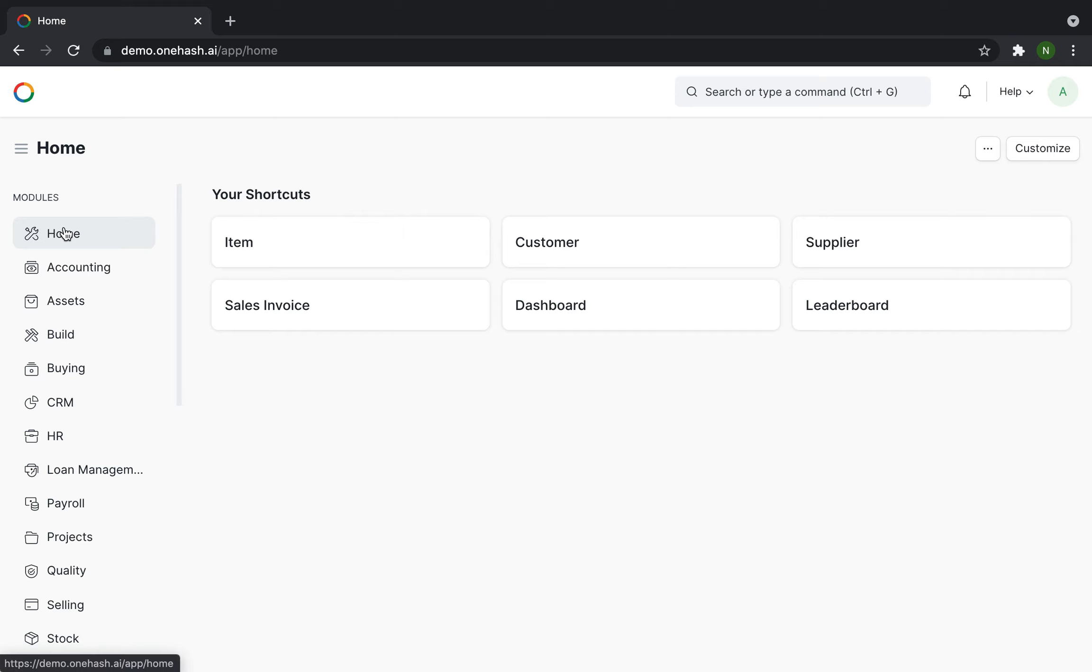Welcome to OneHash Tutorials. In this video we will learn how to create items in OneHash CRM.